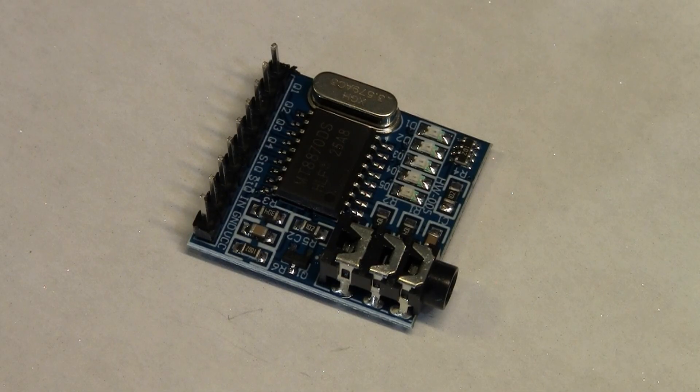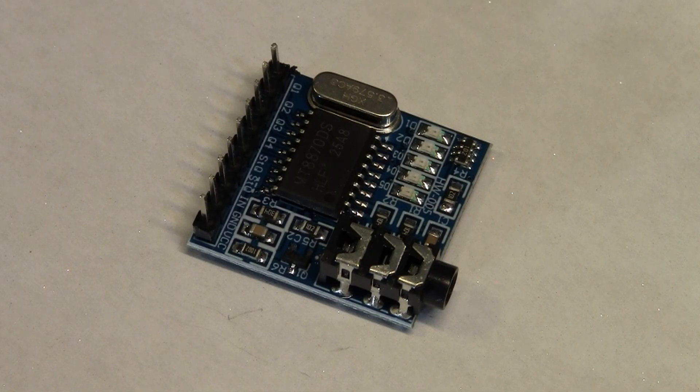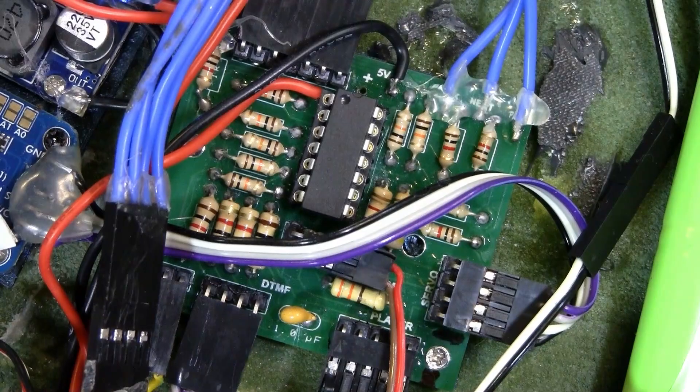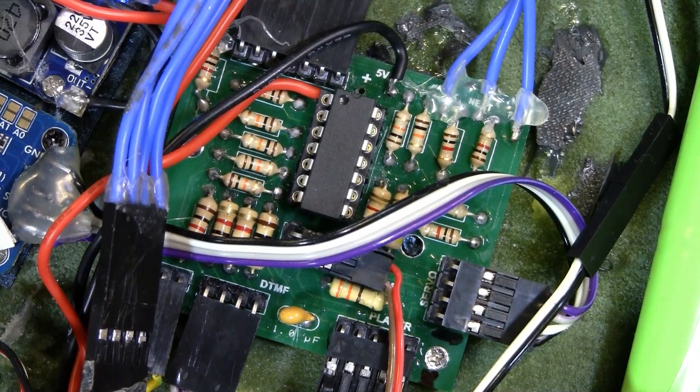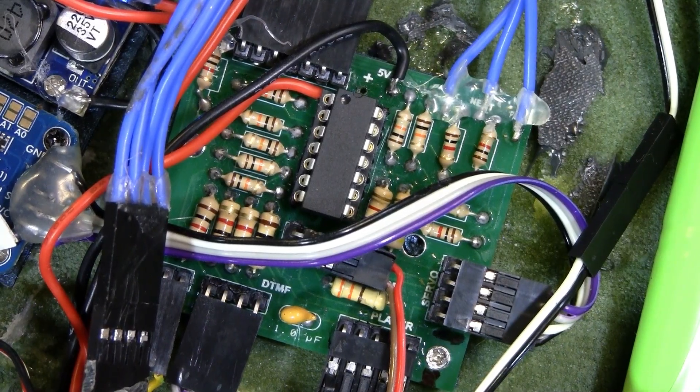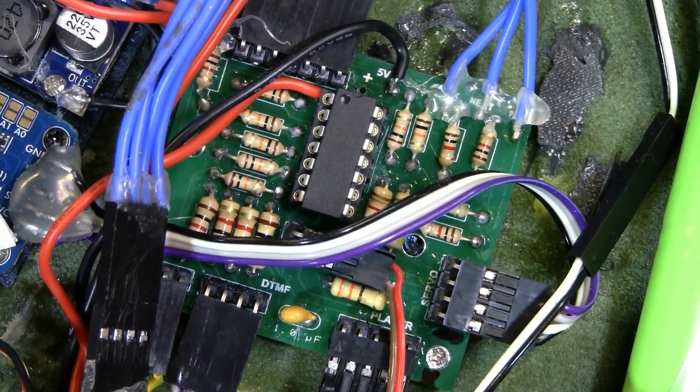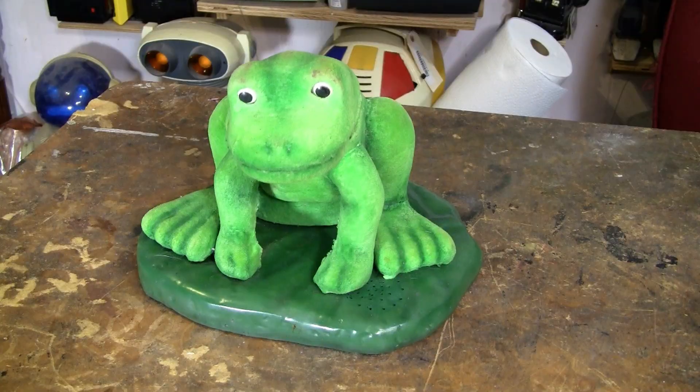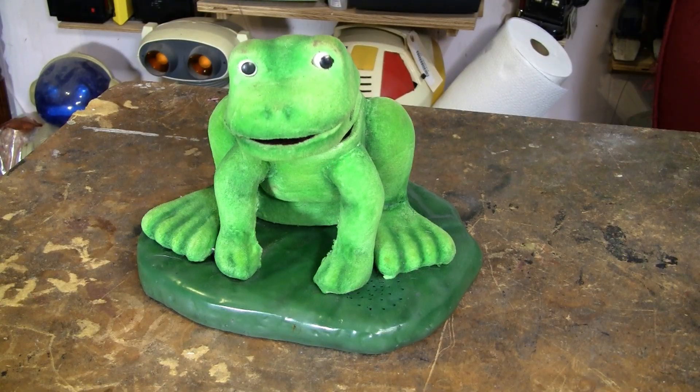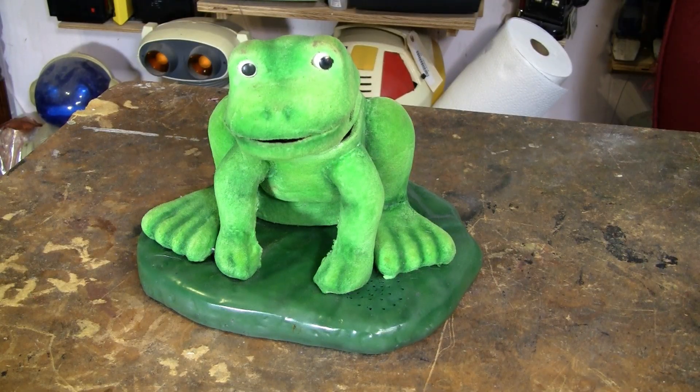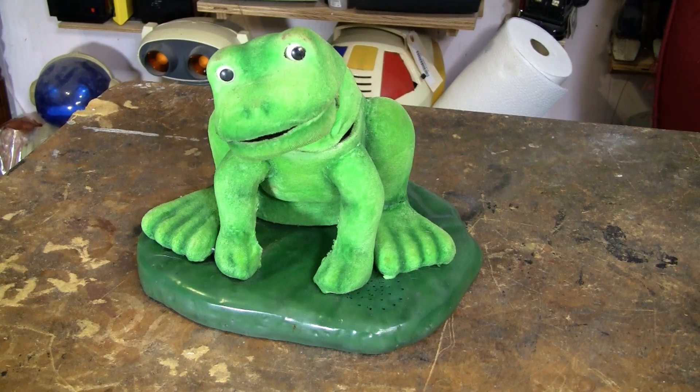That's where the DTMF tones get decoded and changed into a parallel output, which the Pickaxe can then read, and then the Pickaxe can make things happen based on each different tone, which is where this video comes in because each tone is going to have a different movement of the servos on the frog.